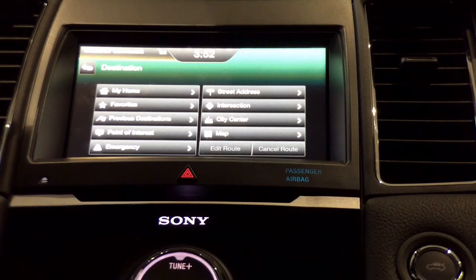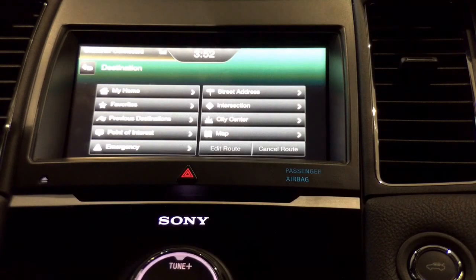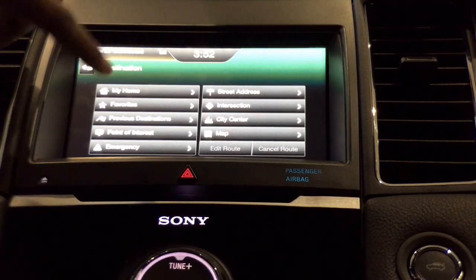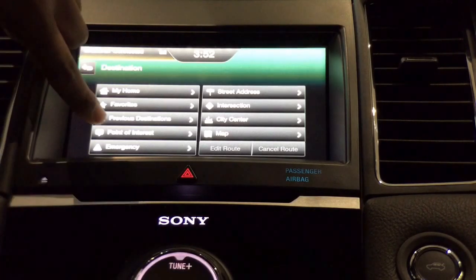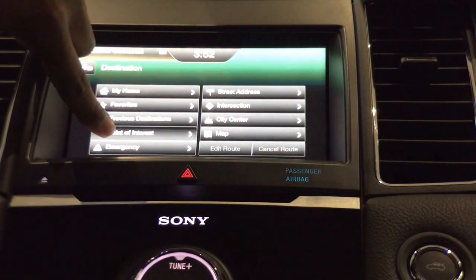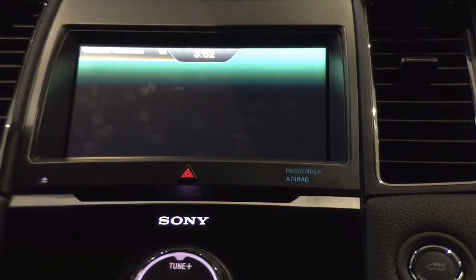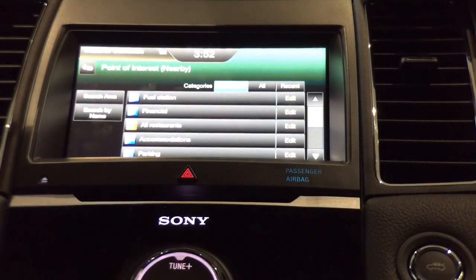One of my favorite menu options that makes Ford's navigation system very intuitive and pretty cool to operate is the points of interest tab. Once I select points of interest, I have several different options.